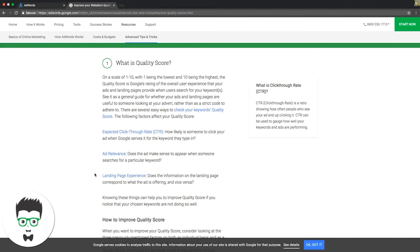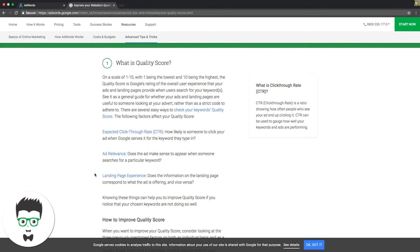We make sure the landing page that that ad group is going to is relevant. Some of the best things you can do is just tighten everything down. Even if we only have five keywords in a group, that's fine. Trust me, as long as they're good keywords with high intent, they're gonna turn into leads.